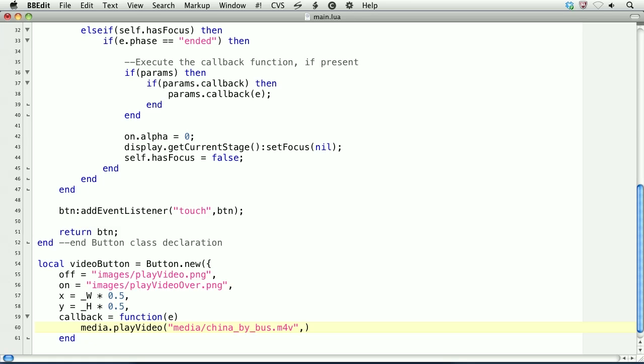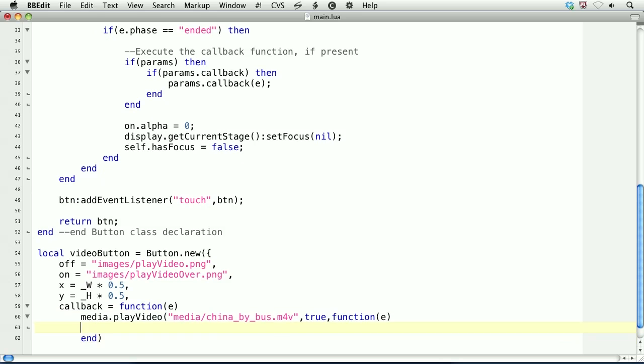The second argument is whether or not to show the controls. So we'll say true. And the third argument is a callback function when the video is ended. And what do you want to do? And here we'll just have an anonymous function that calls print video ended.